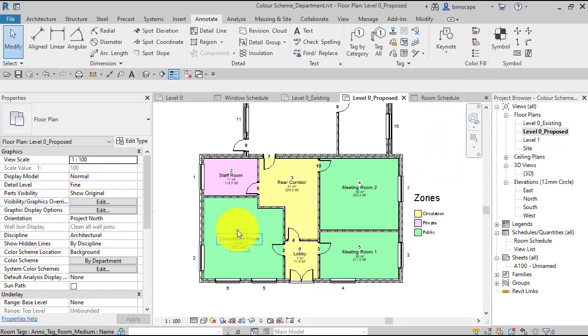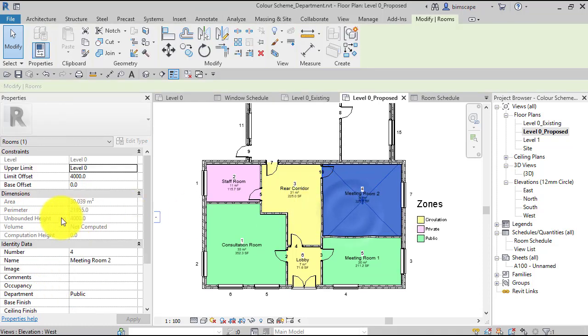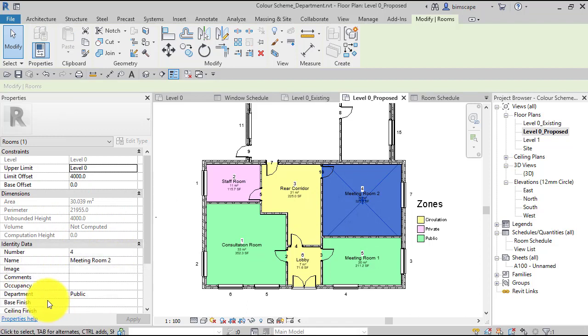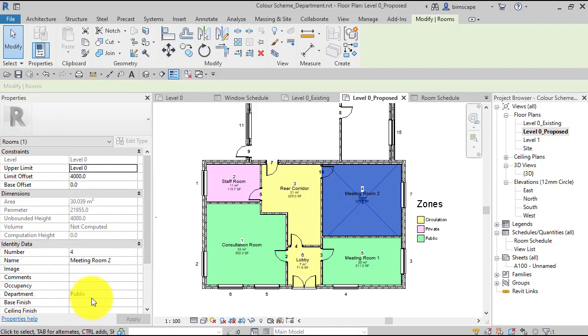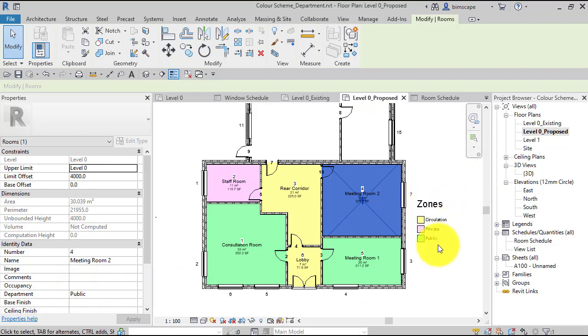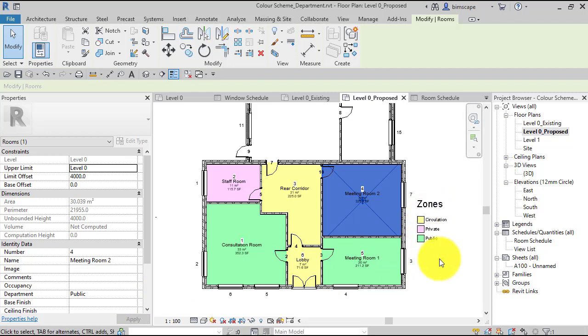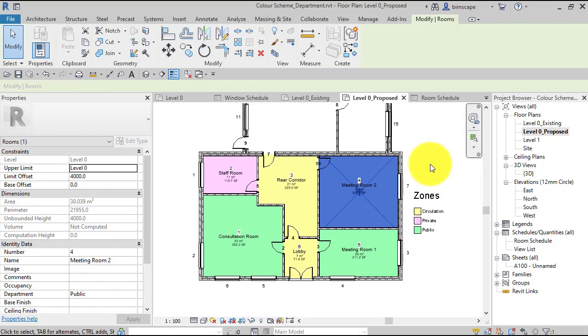And it's basically using the room elements to organize the colors. So this department parameter here holds the value of the designation or zone in which that particular room is assigned to, and then the color scheme itself is applied and will assign a color to each of those different values. So that's what we're going to do. I'm going to now reset this plan, take the color scheme away, and we'll build it up from scratch.